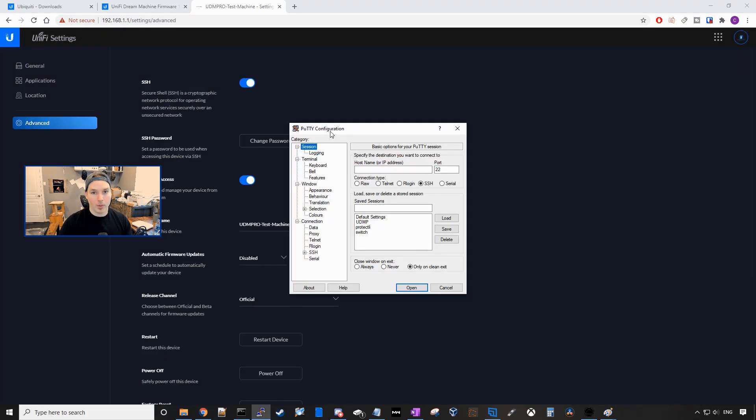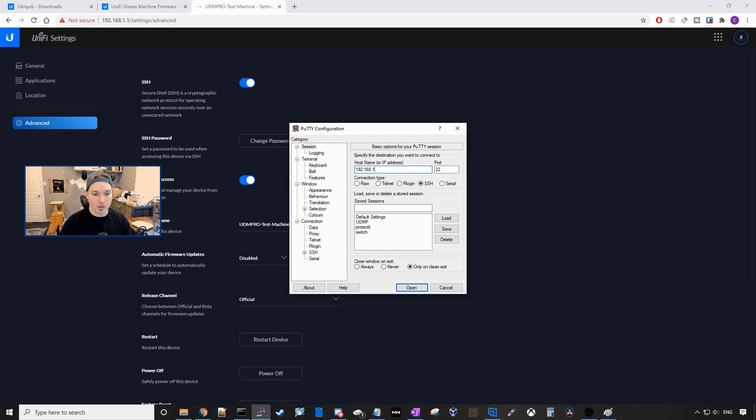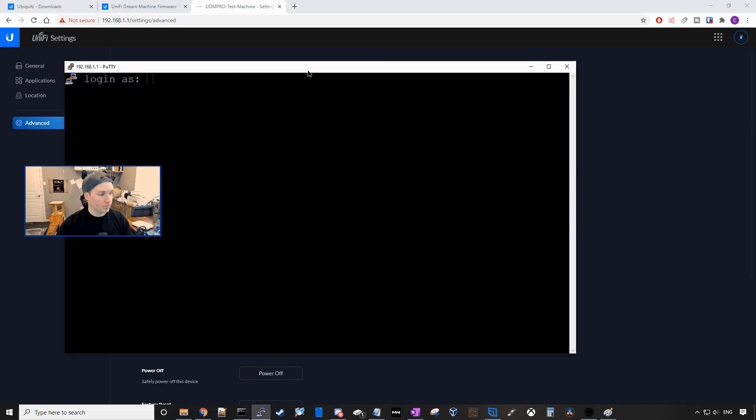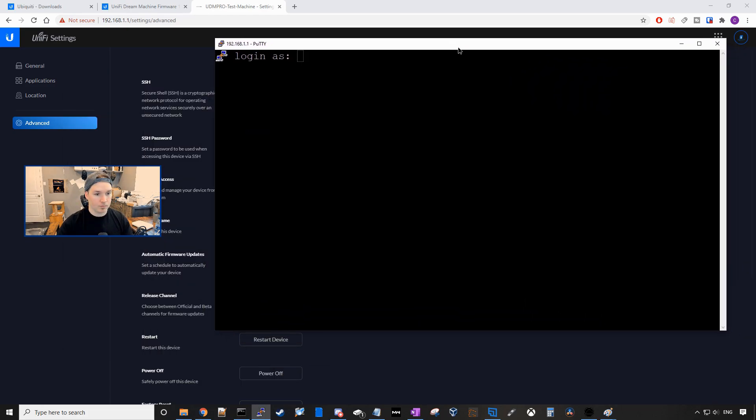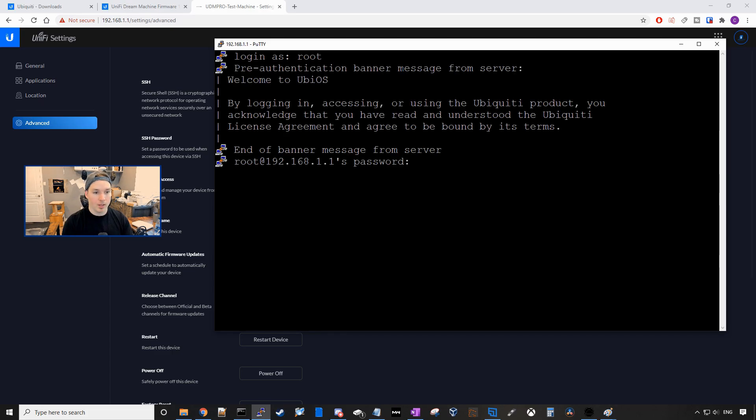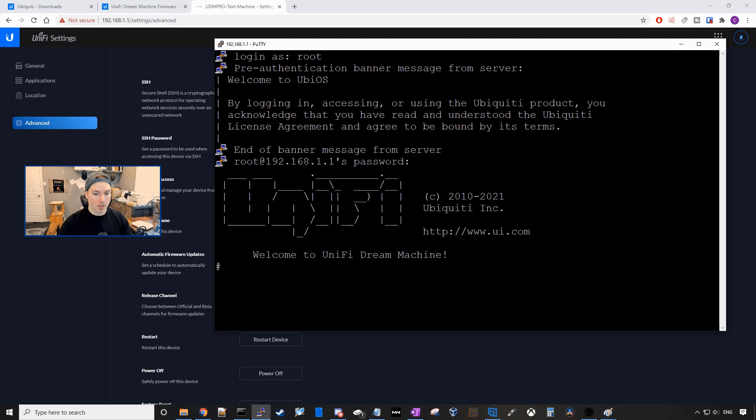Now what we need to do, we need to launch PuTTY and then type in our IP address of our UDM Pro. So 192.168.1.1 and then we need to put in the login as which will be root and then the SSH password that you set. And now we're into our Unified Dream Machine.